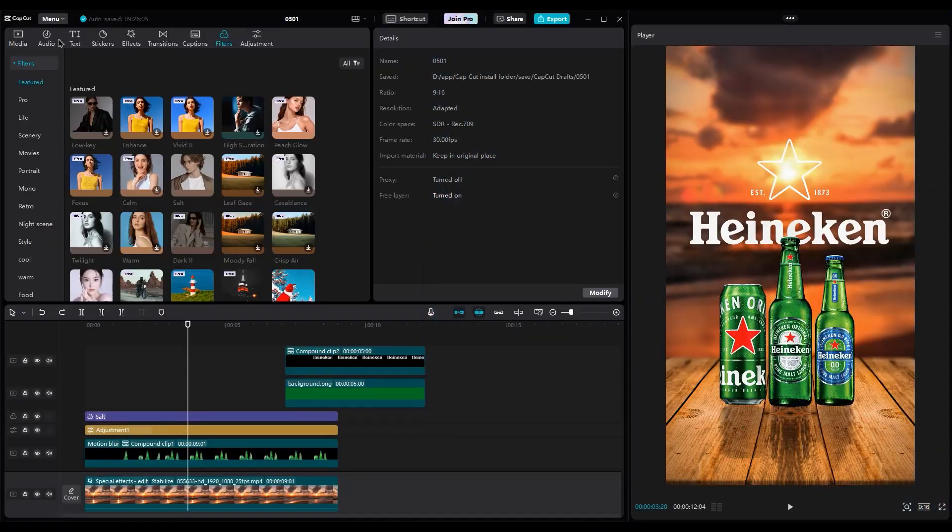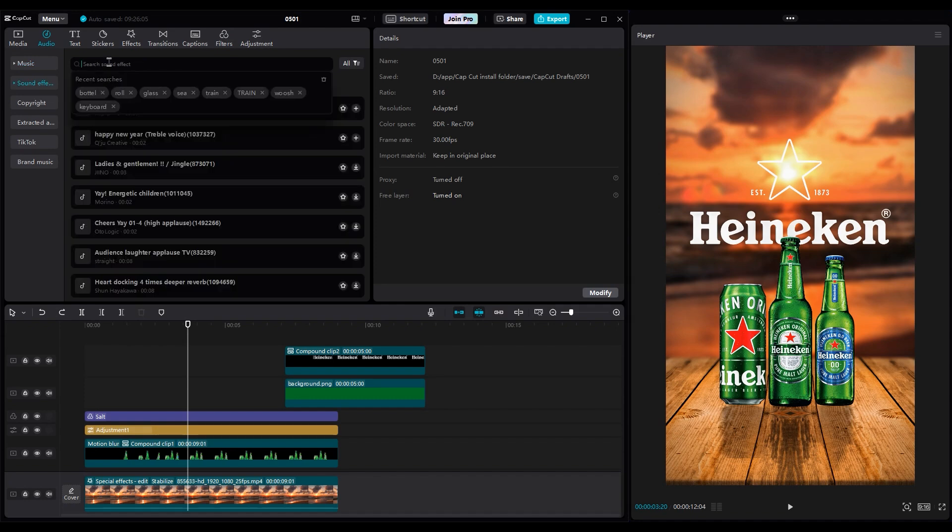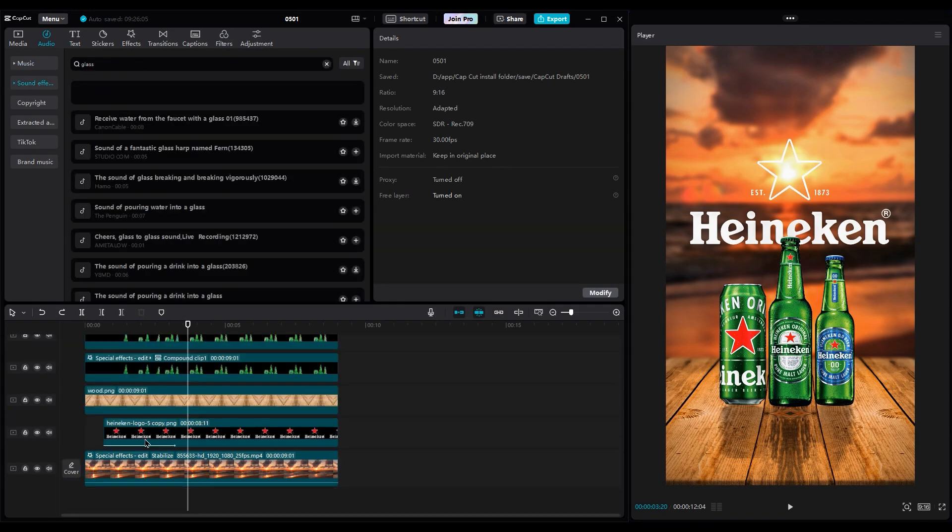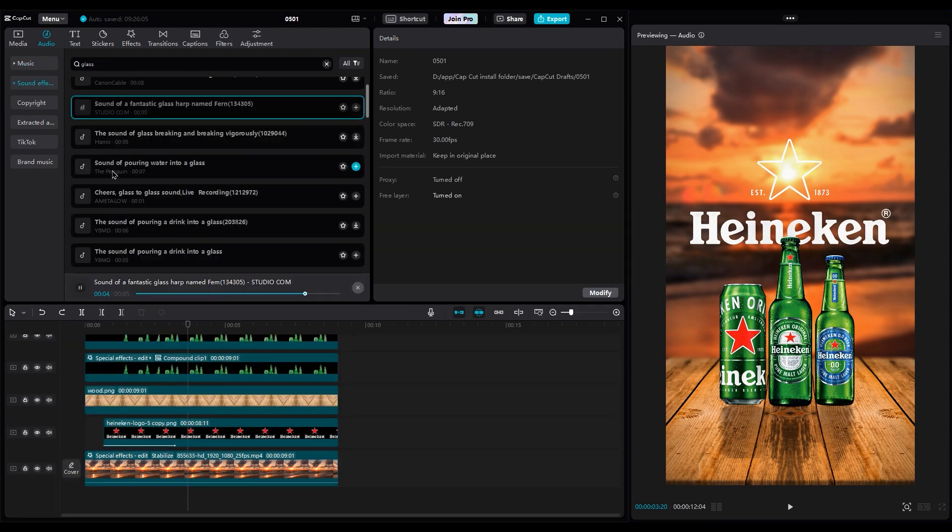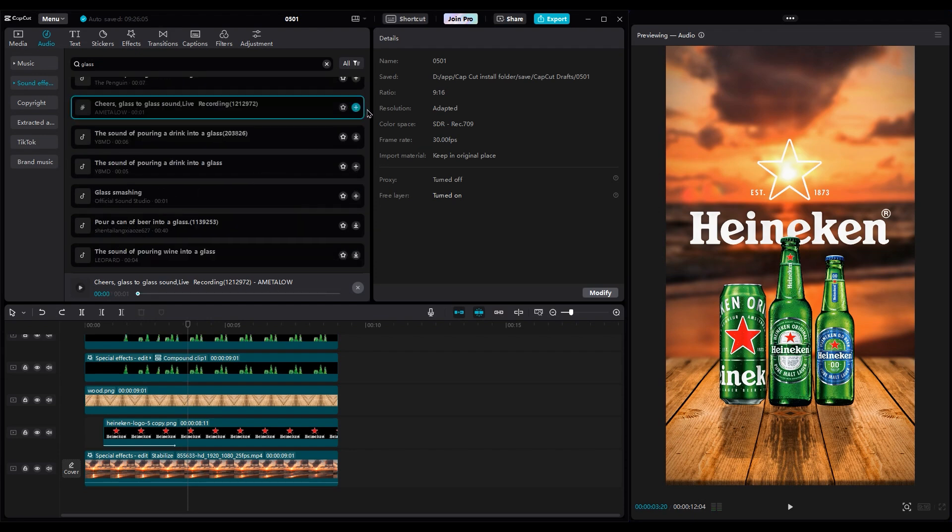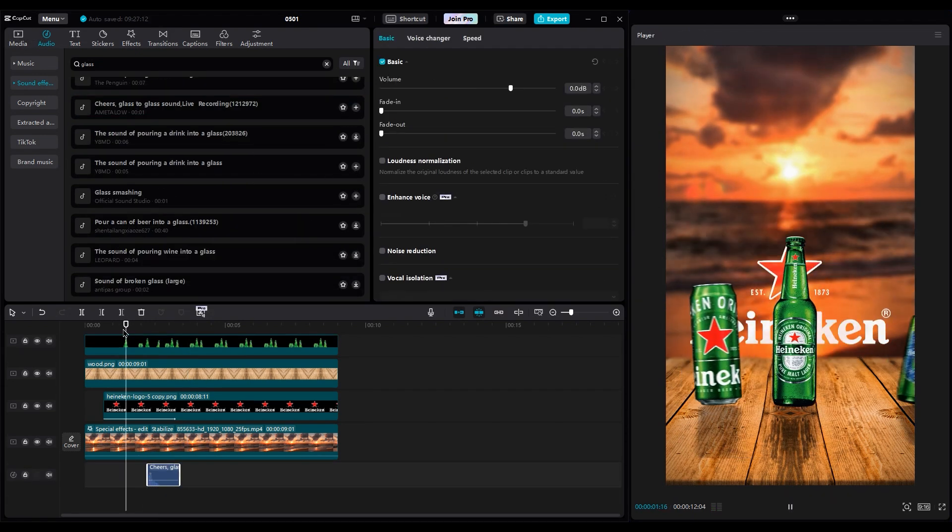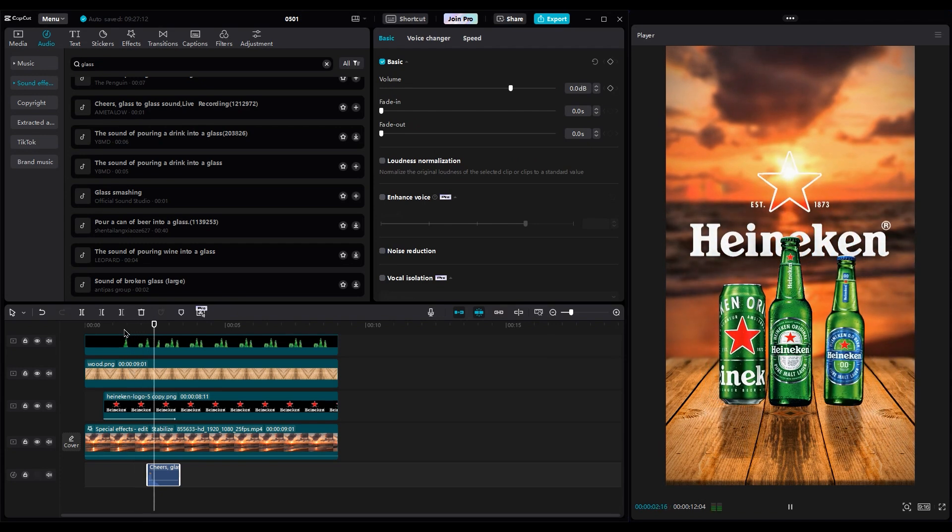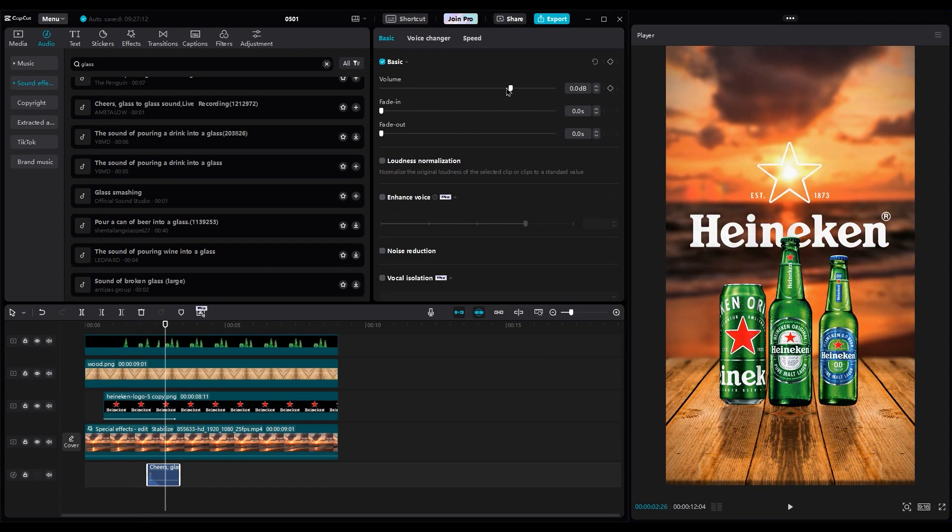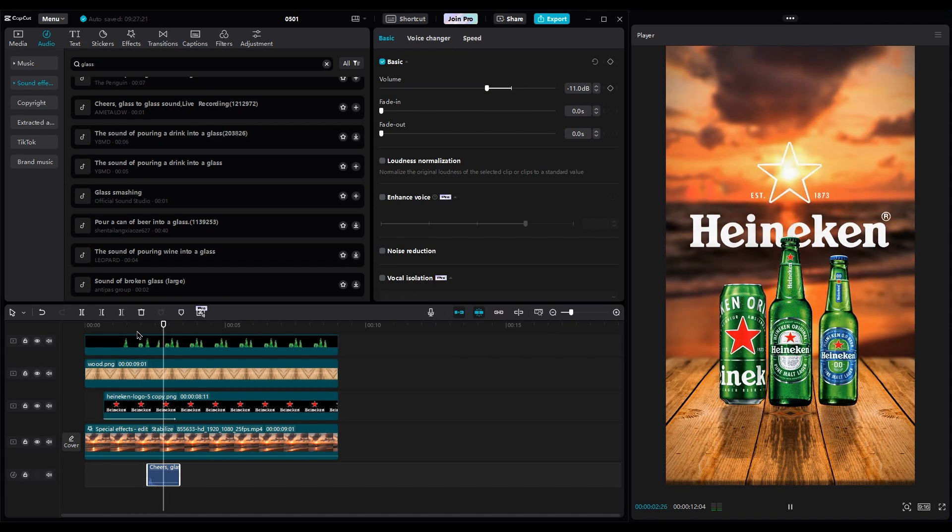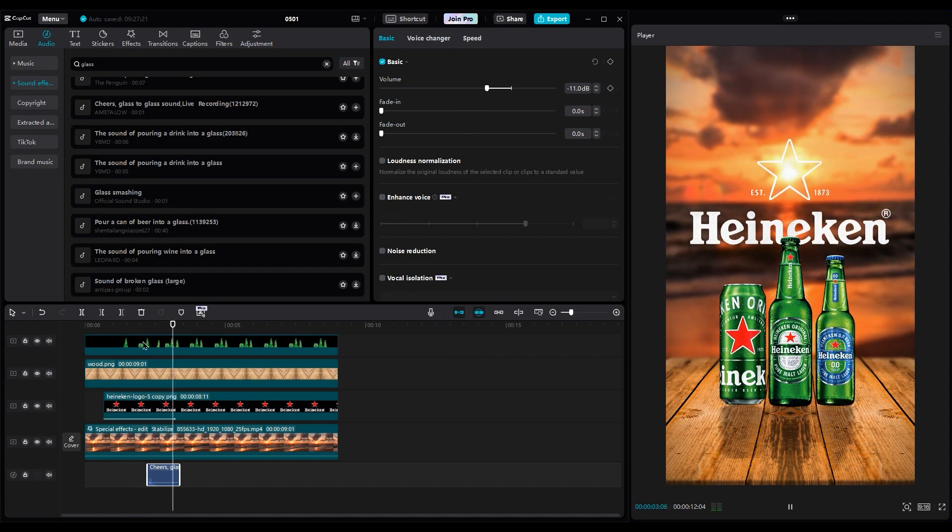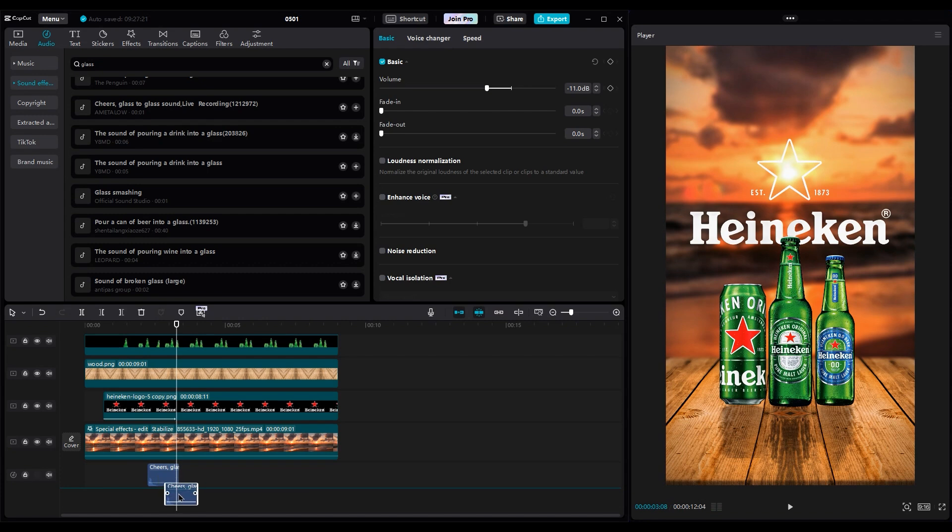For sound designing, I use a glass cheers sound effect when bottles hit each other. Click on the plus button and add it to the timeline. Decrease the volume because we don't want to break bottles. Now it's better. Then duplicate it because we have two bottles.